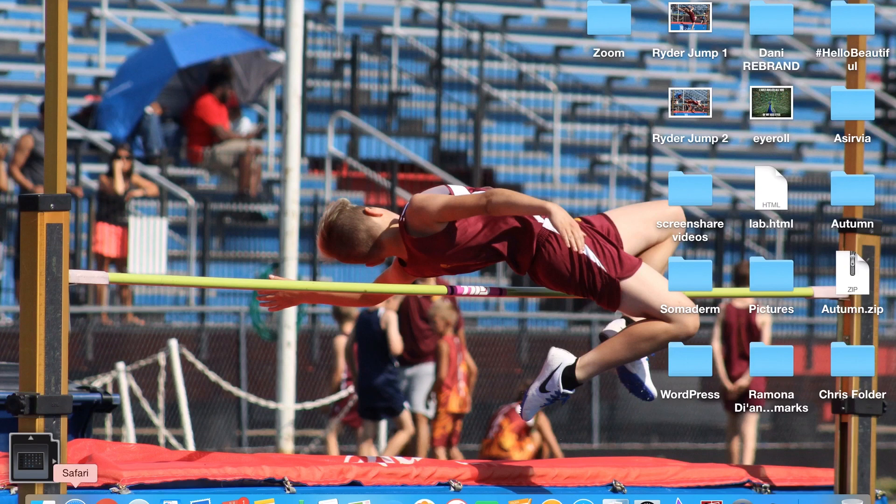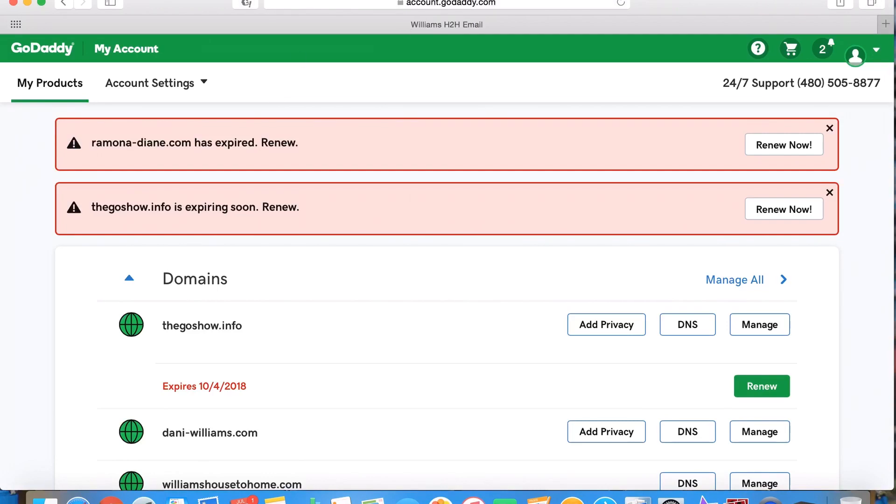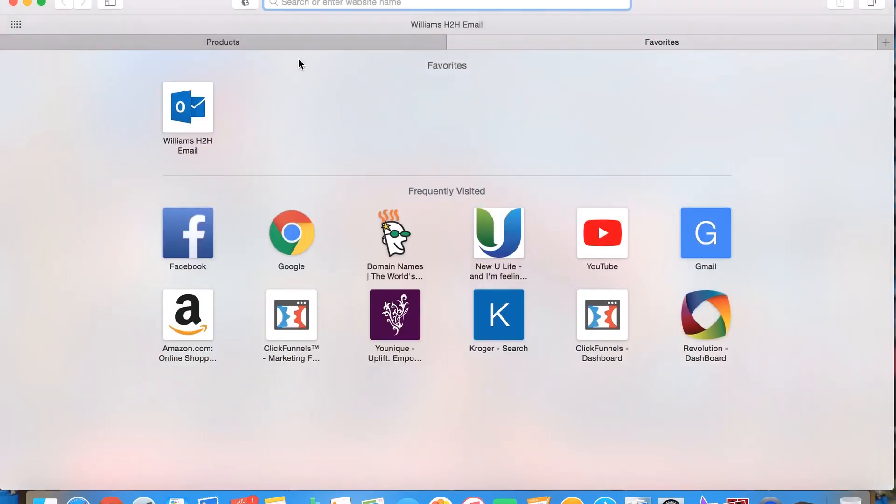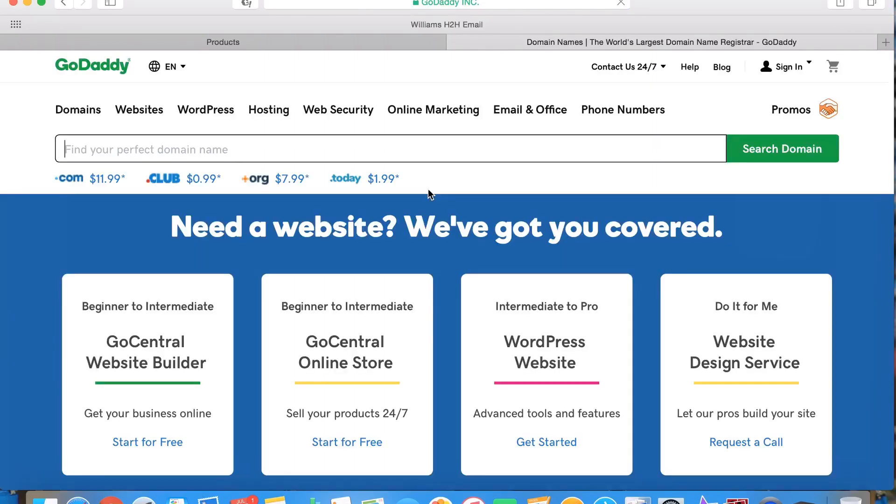All you have to do is just open up any browser that you have. I've got this account opened up so it's easier for me to show you. Just go to your GoDaddy. I use GoDaddy, there's a lot of different other ones out there for hosting. It's just easy to do.